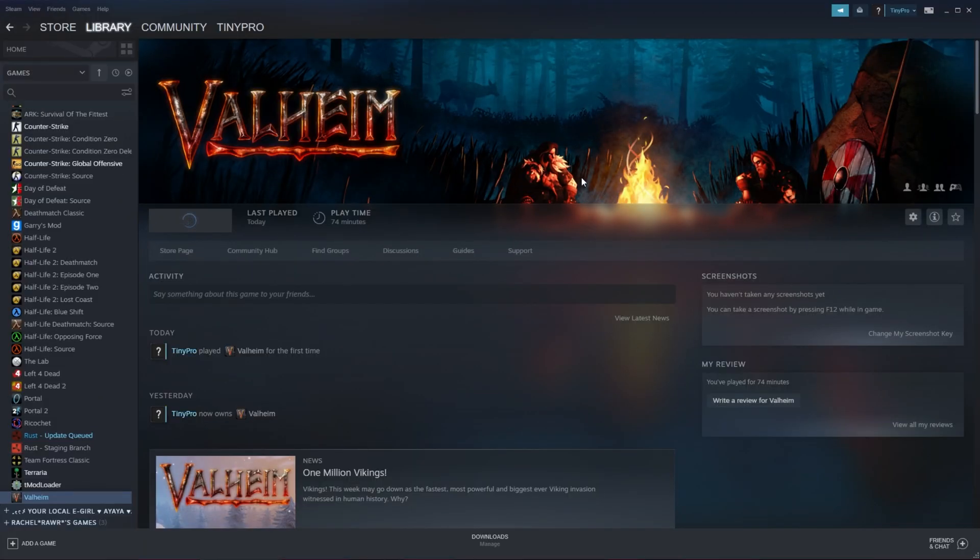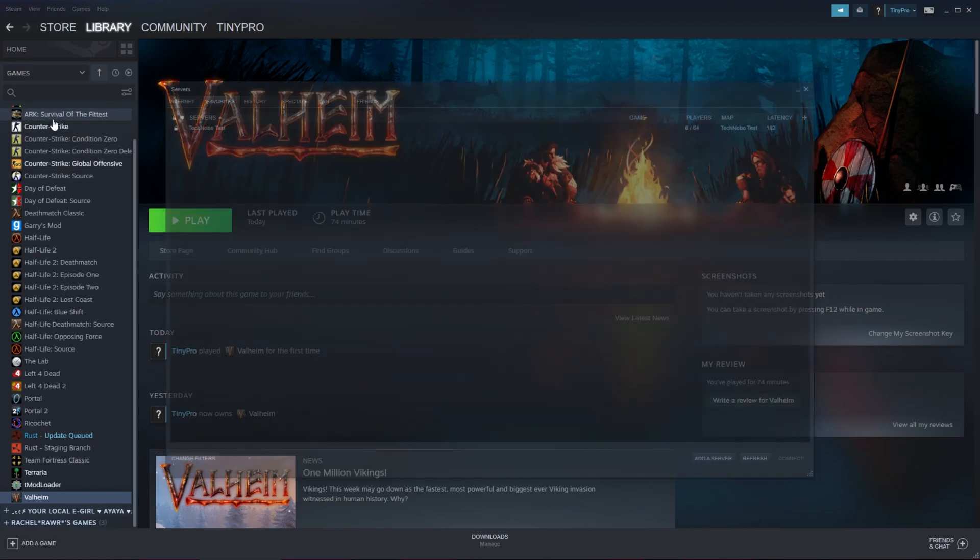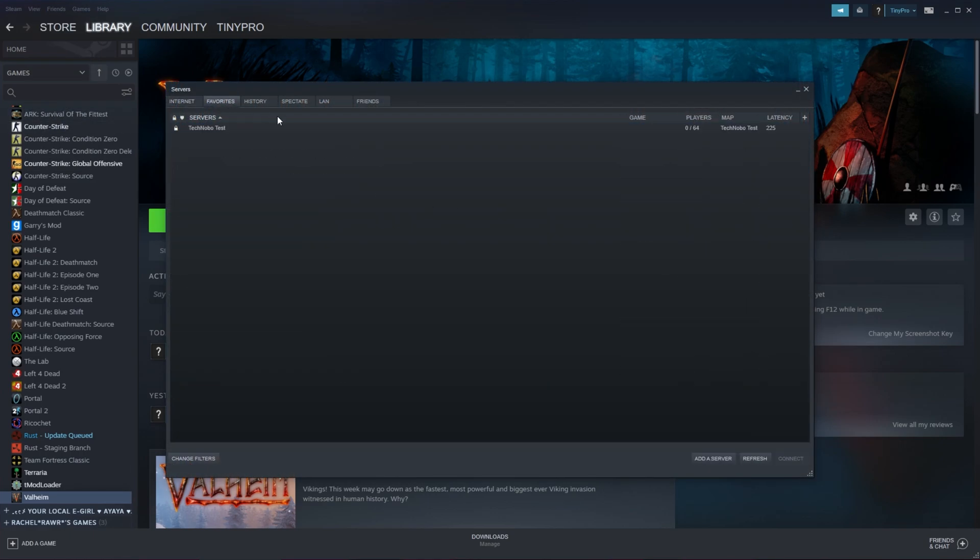So, in order to join a Valheim server, we have to first add it to a server list. Inside of Steam, click View in the very top left, then Servers. Inside of here, head across to the Favorites tab at the very top, and then click Add Server.